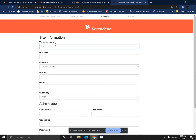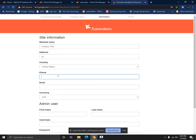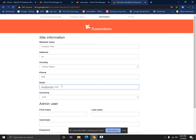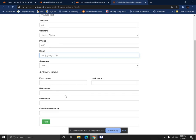Click next and click next again, and give a name for your Karendria website. If you're giving it YouTube test, you can add address, phone number, email, and admin user.